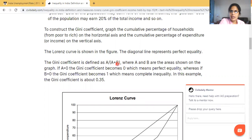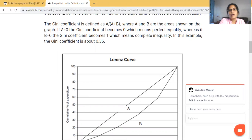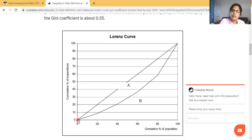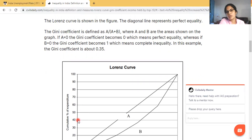If area A equals zero, the Gini Coefficient becomes zero, which means perfectly equal distribution of income in the society and state — equal distribution of income.